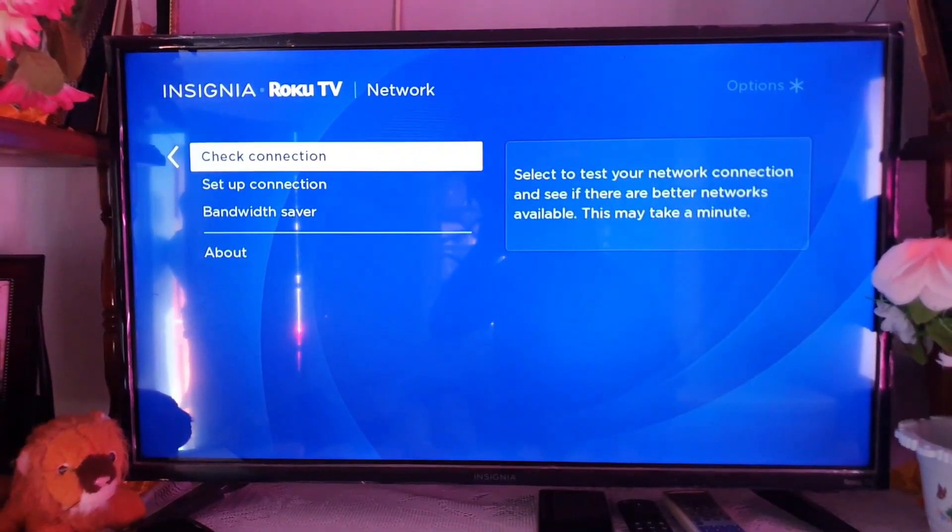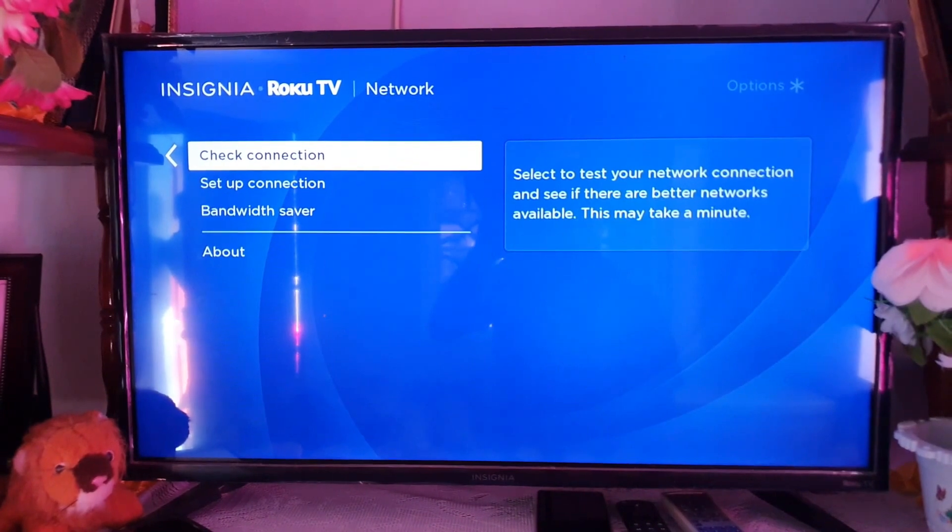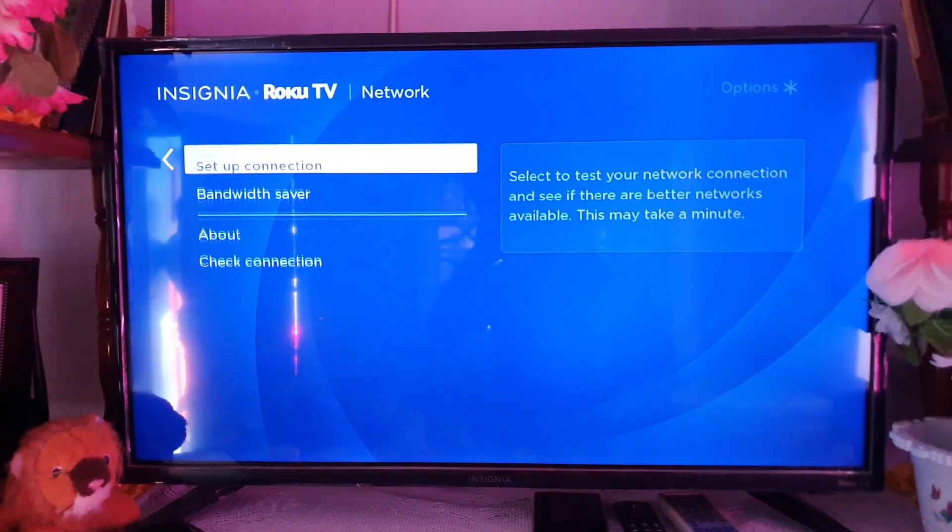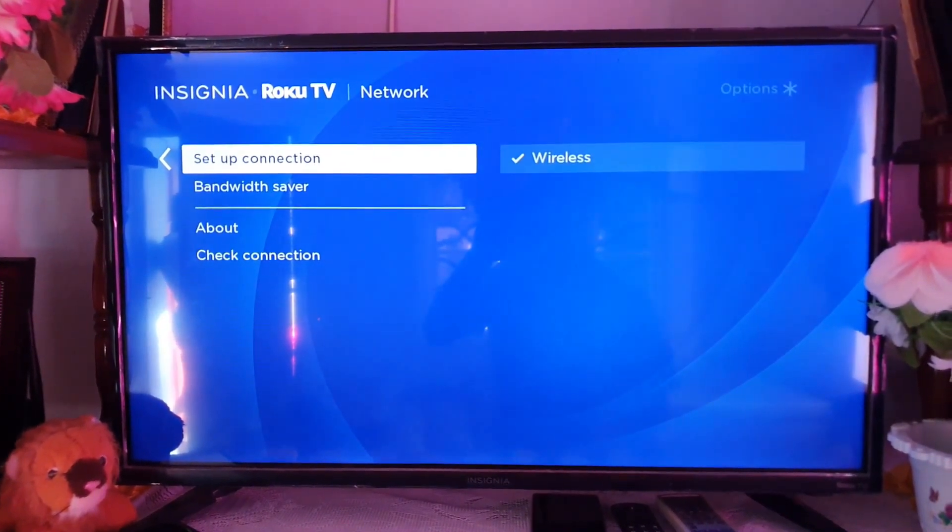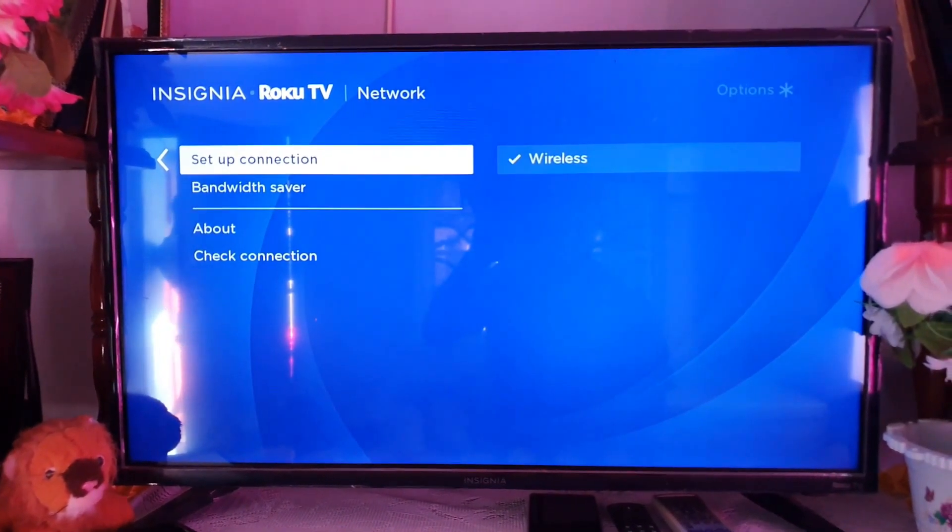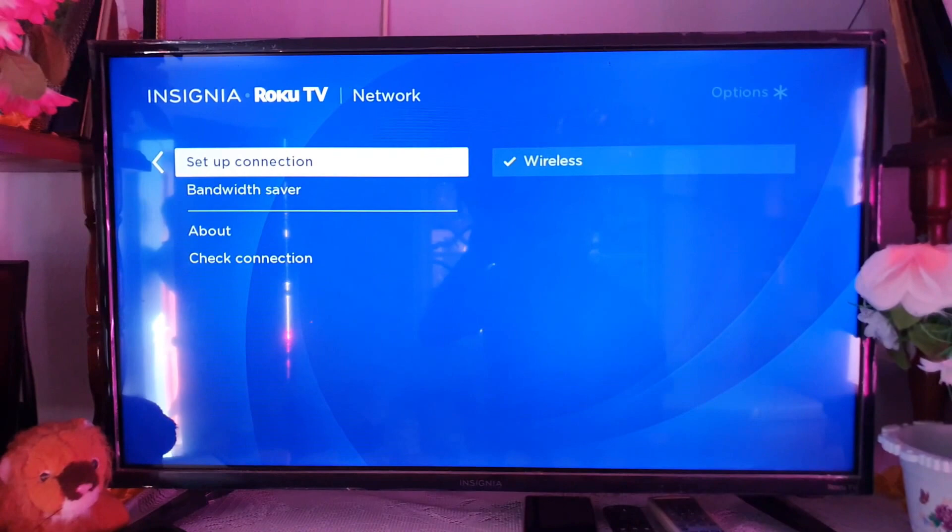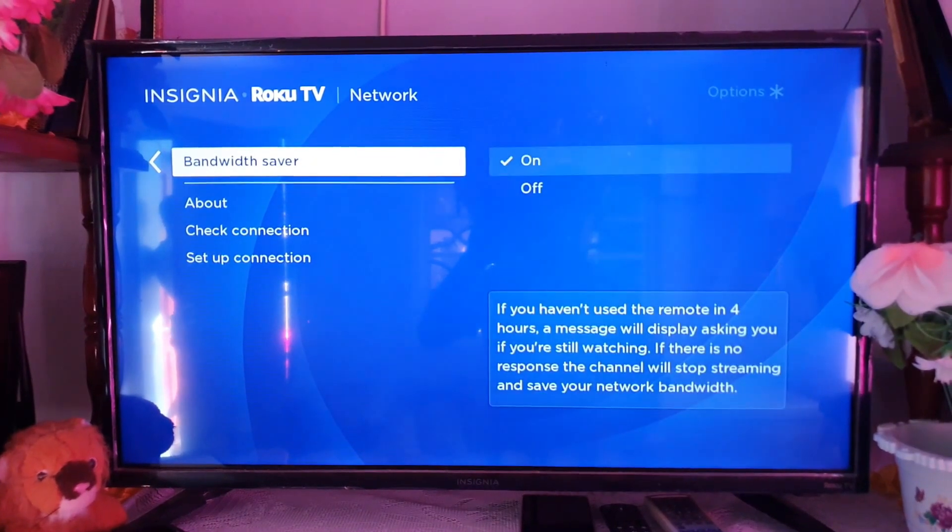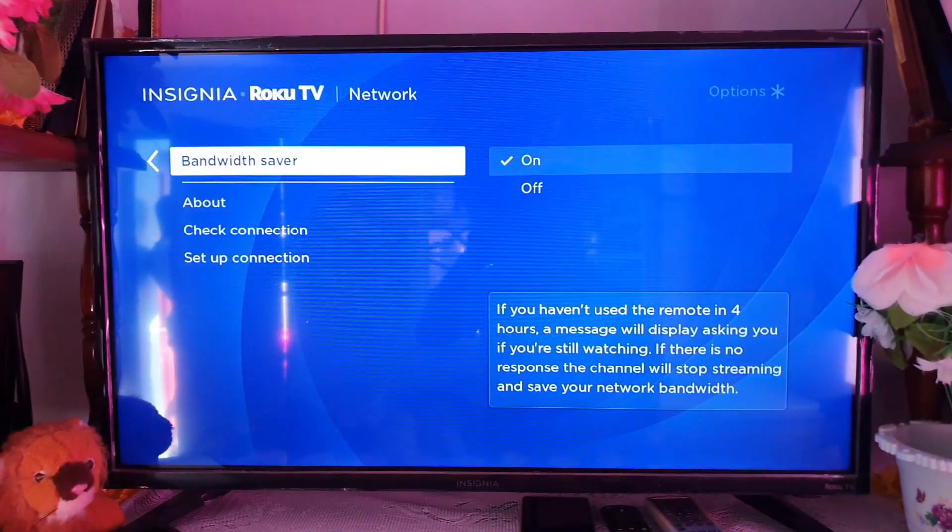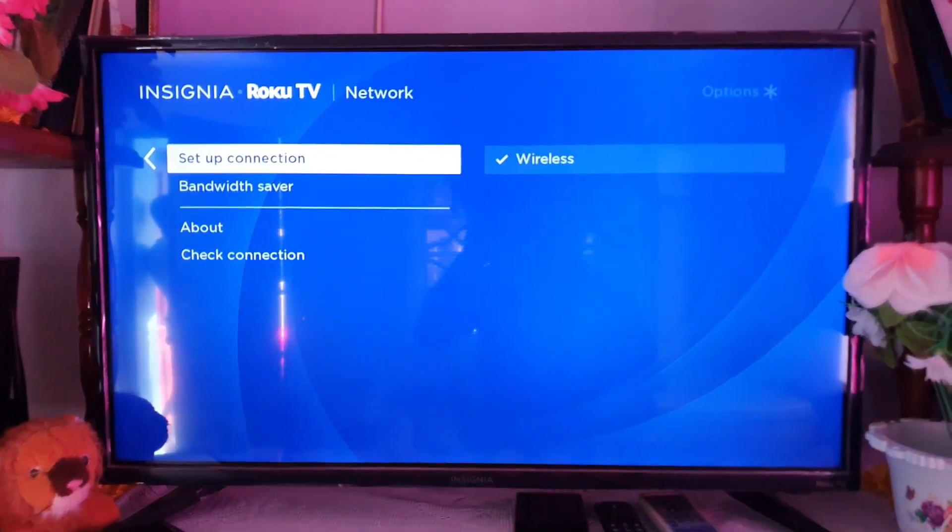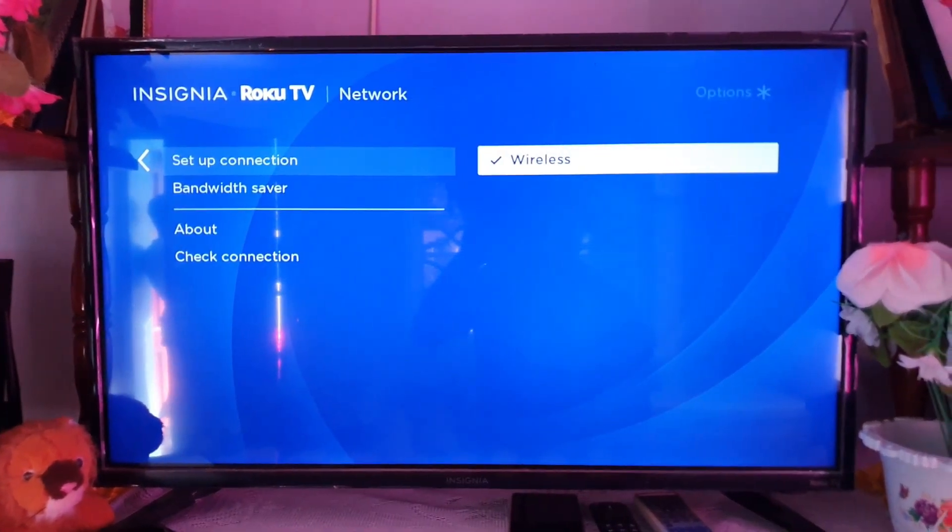go over to network. So settings, network, then you can see the options here. All of these have to do with your internet. Set up connection is the option you want.